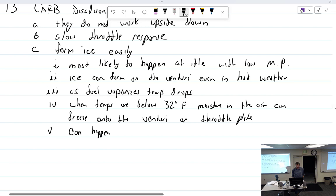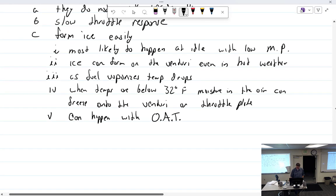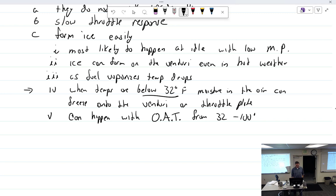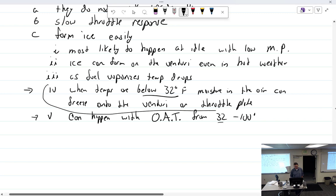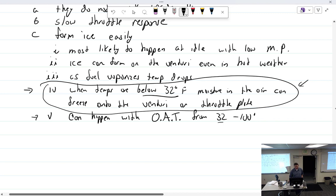It can happen with OAT, outside air temp, from 32 to 100 degrees. Which is kind of a weird thing, because this statement out of this book said when temps are below 32, moisture in the air can freeze onto Venturi. And it also says here, it can happen with the outside from 32 to 100, which means that when you go below 32, it's not going to happen. So which one is it? I've got to look into that.